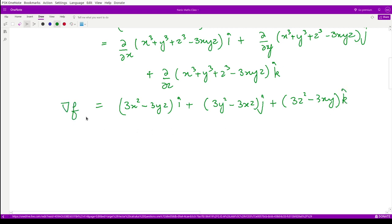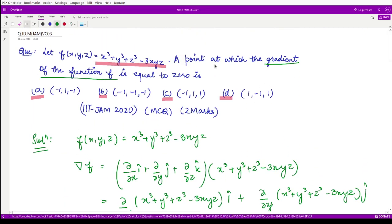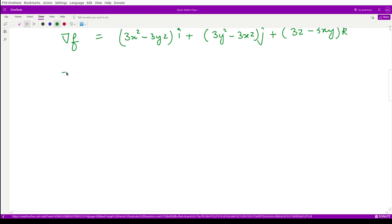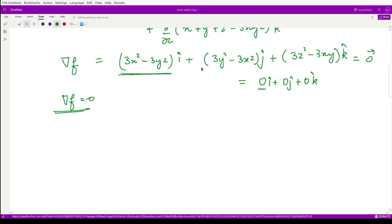This is the gradient of function f. The question asks for the point at which the gradient equals 0. We equate this gradient to the zero vector — that is 0î + 0ĵ + 0k̂. For two vectors to be equal, their i, j, and k components must each be equal.